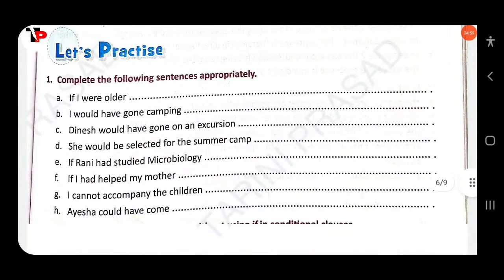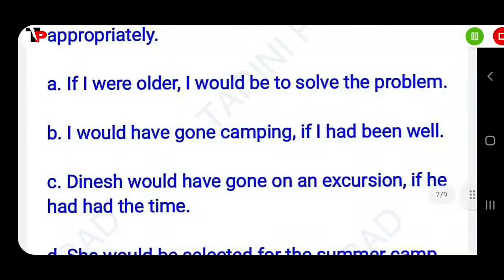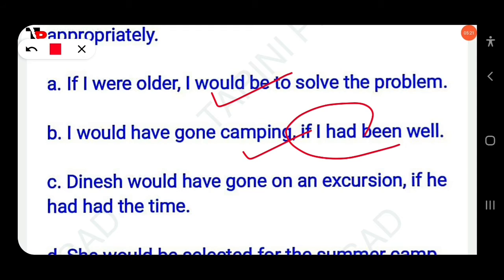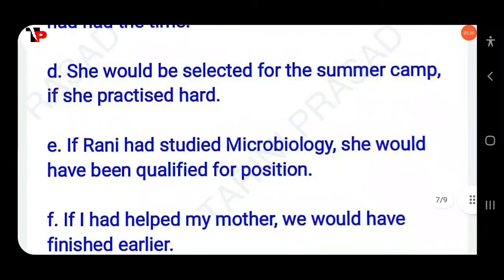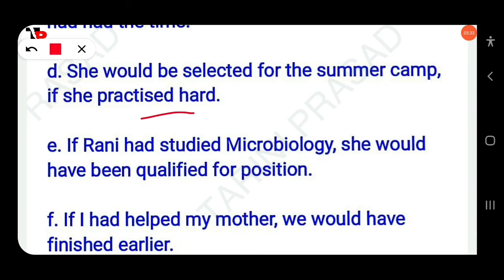Next, turn to page 175. Complete the following sentences appropriately. If I were older, I would be able to solve the problem. I would have gone camping if I had been well. Dinesh would have gone on an excursion if he had had the time. She would be selected for the summer camp if she practiced hard.